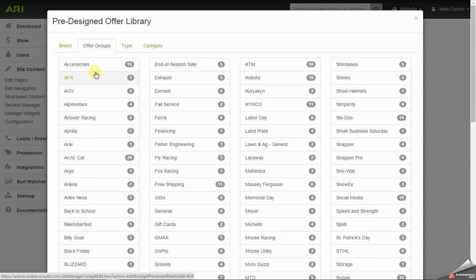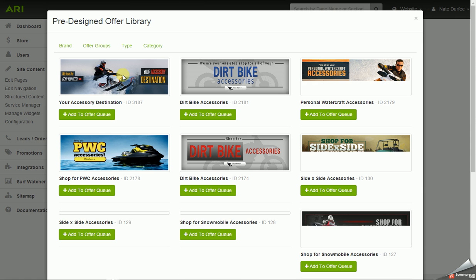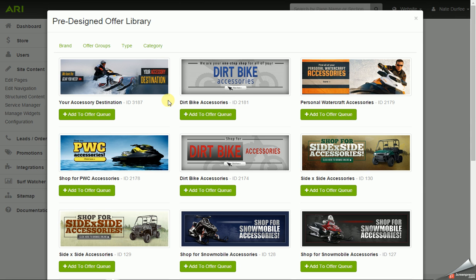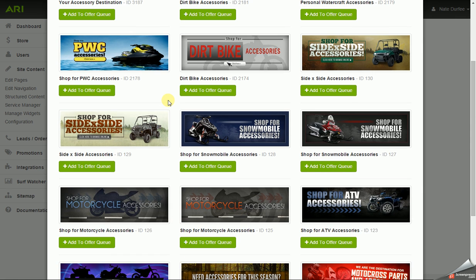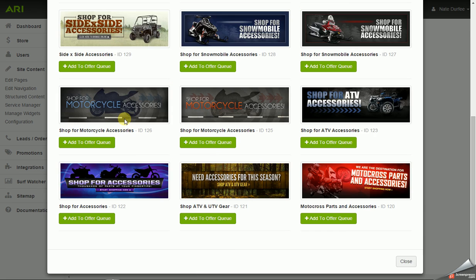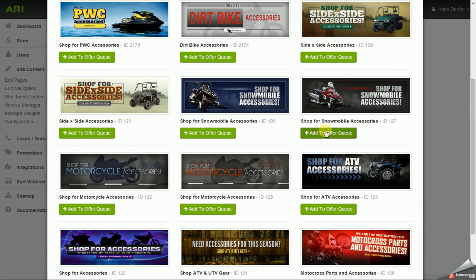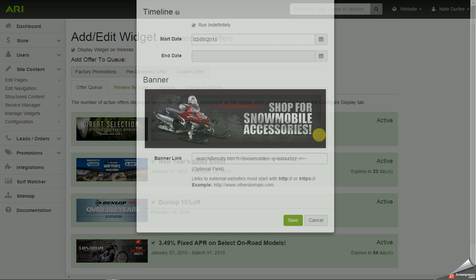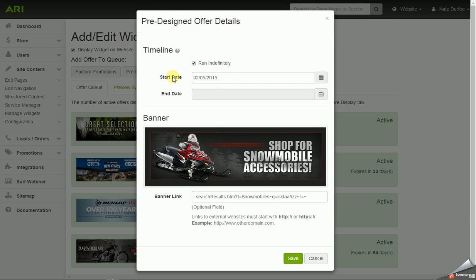And when you click into these categories, it will list out the pre-designed slides. And again, each one will have an add to offer queue button below it.